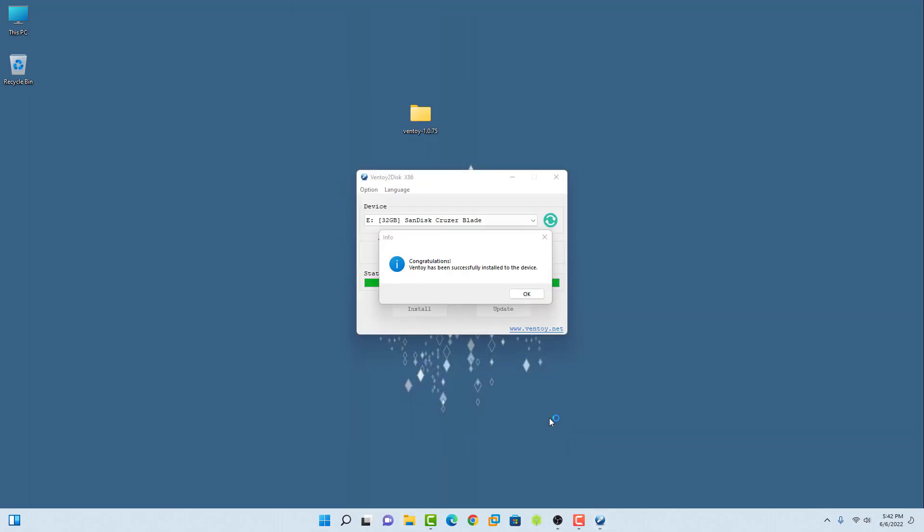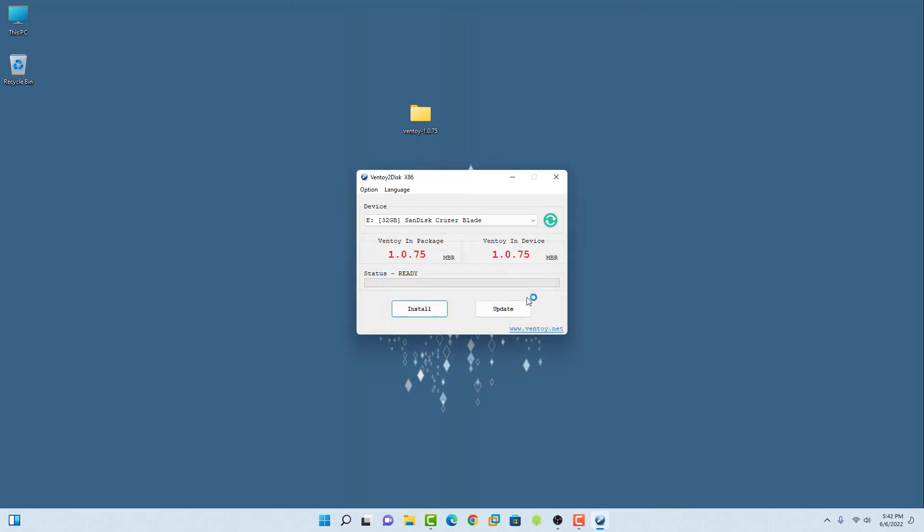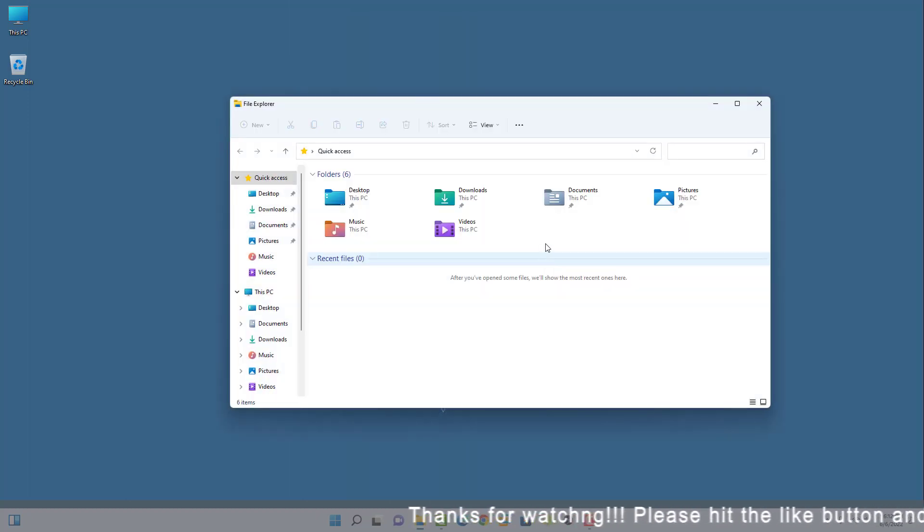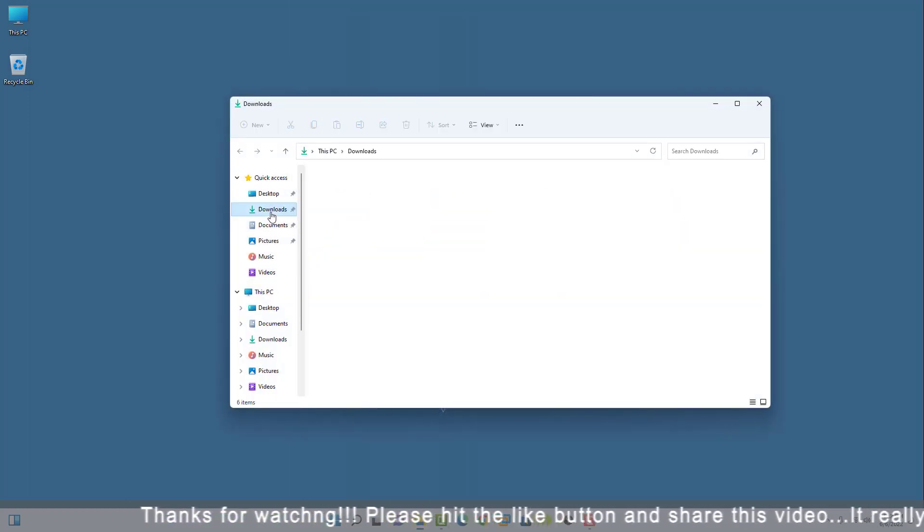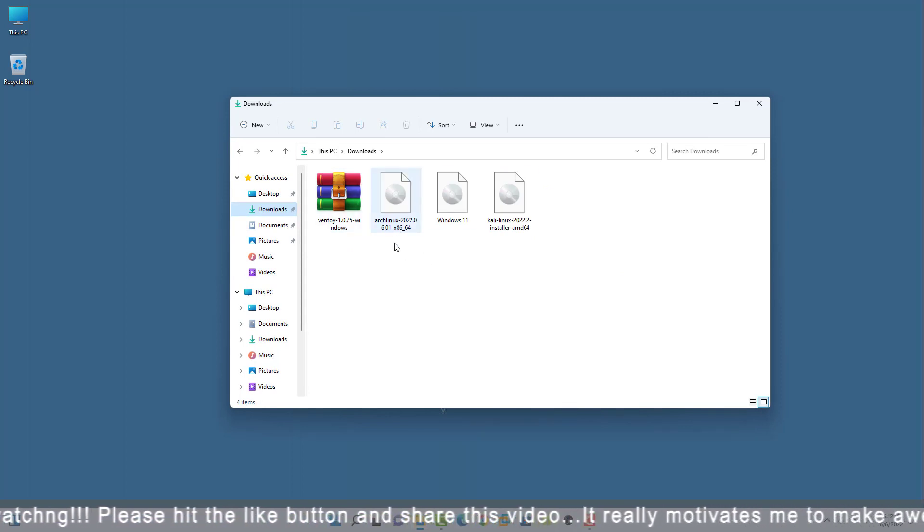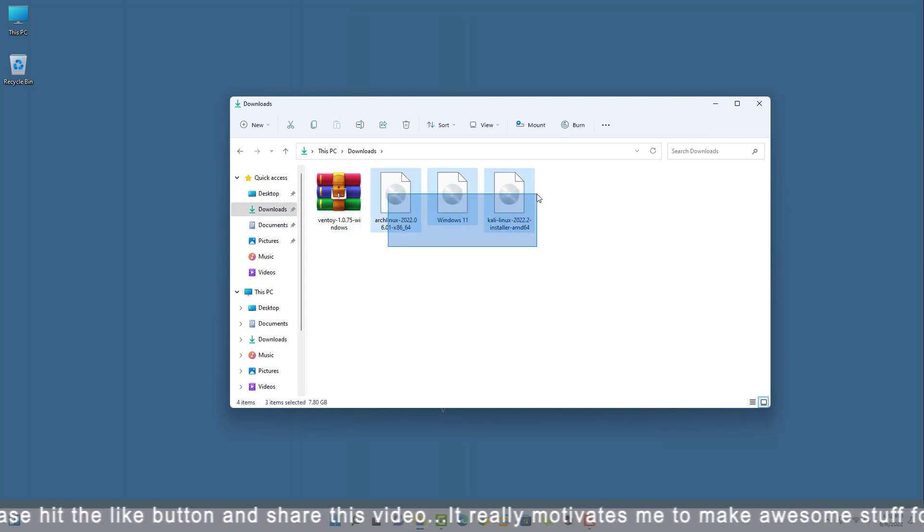Now you will get this message, which means your USB drive is bootable now. Now you have to copy the downloaded ISO images into this USB drive. So I open the folder where my downloaded ISOs of the operating system.